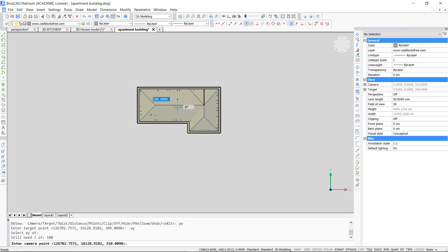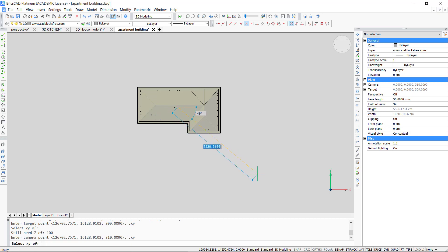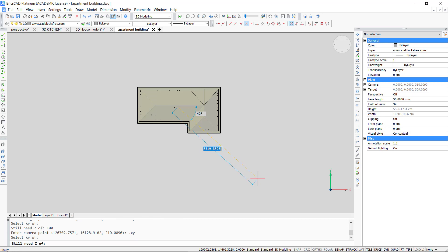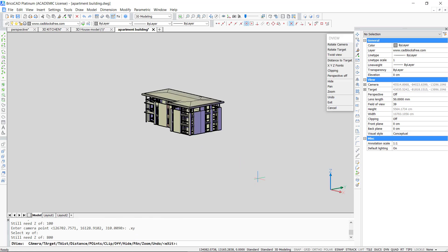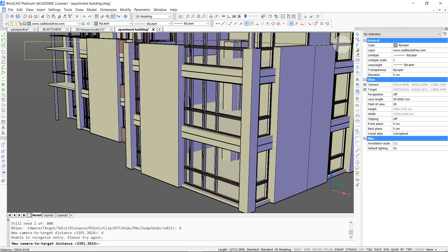For the target I give in a height of 100 units. I don't choose same height for the camera this time. I choose a much higher height of 800 units. Then I use again the distance option and press enter to get the perspective. We can still change the distance to come to the view we want.